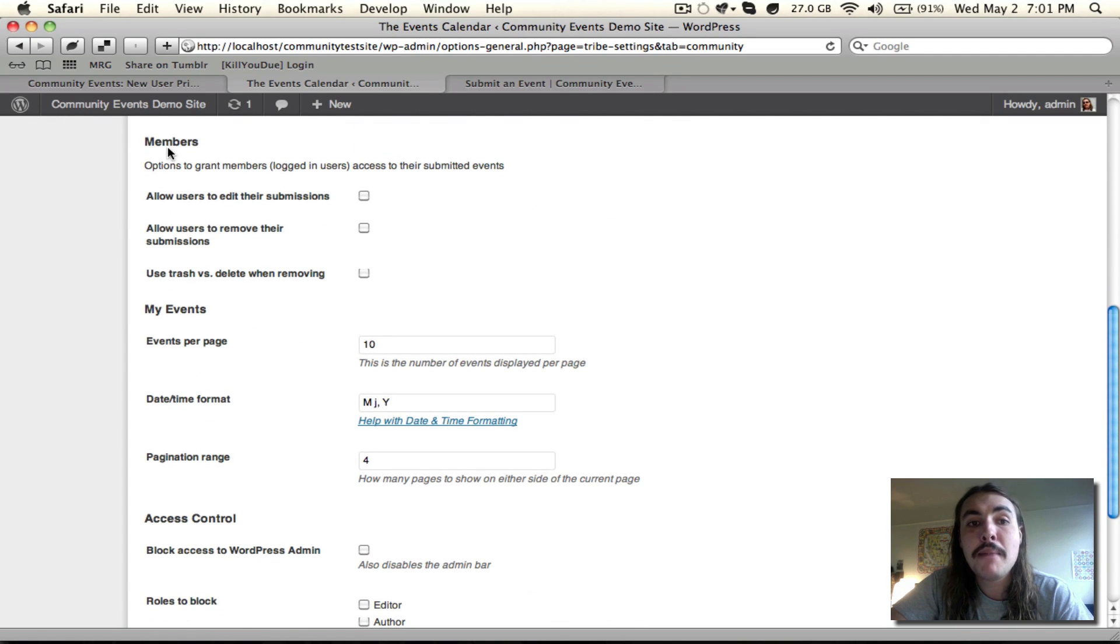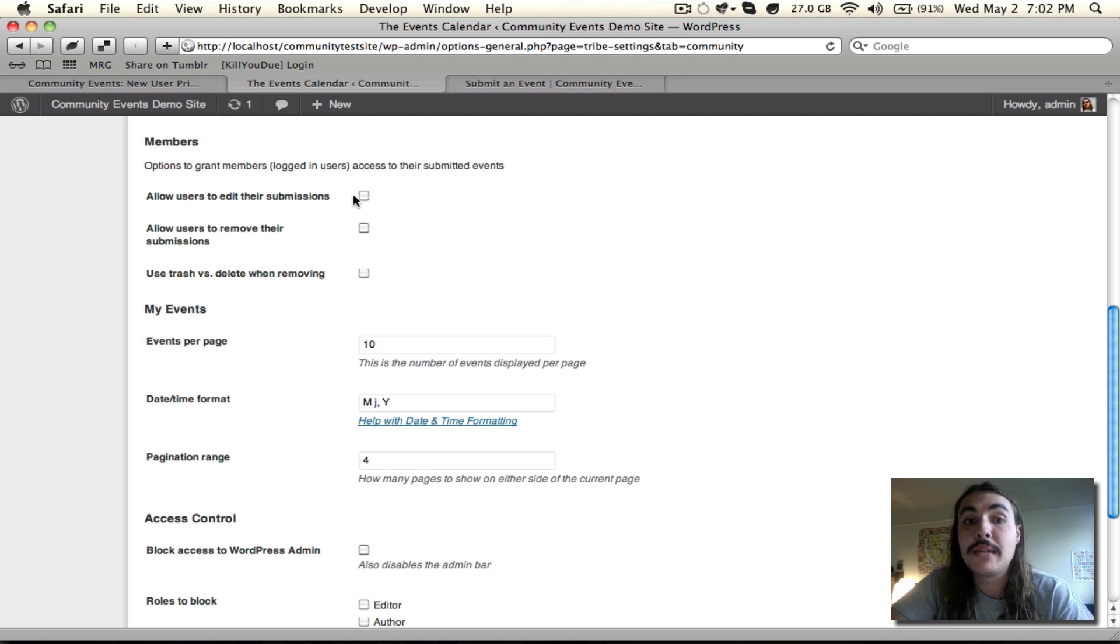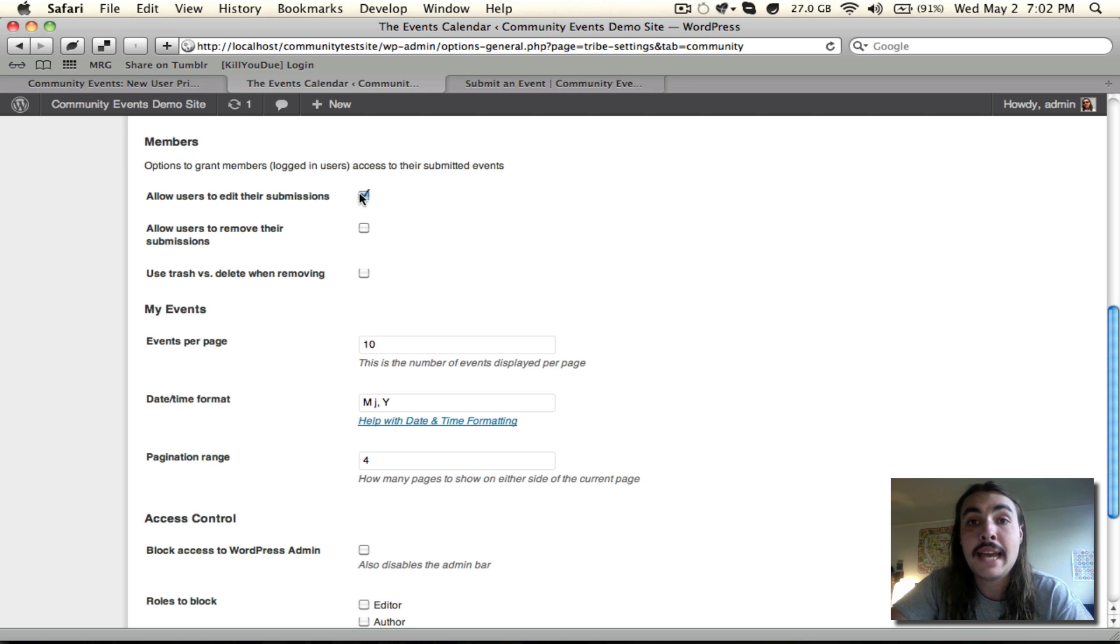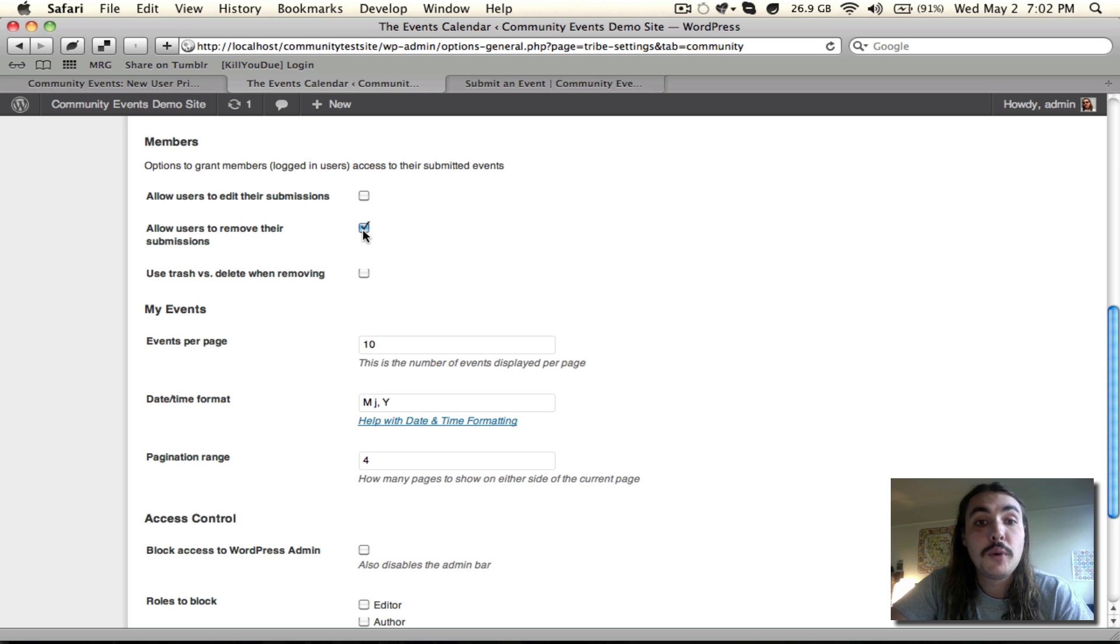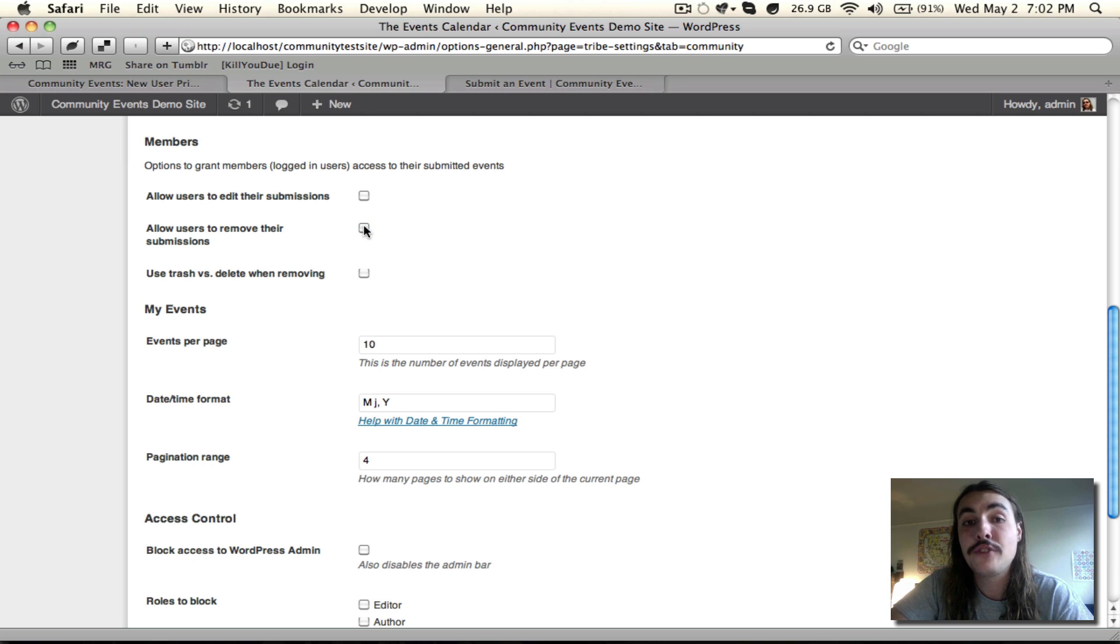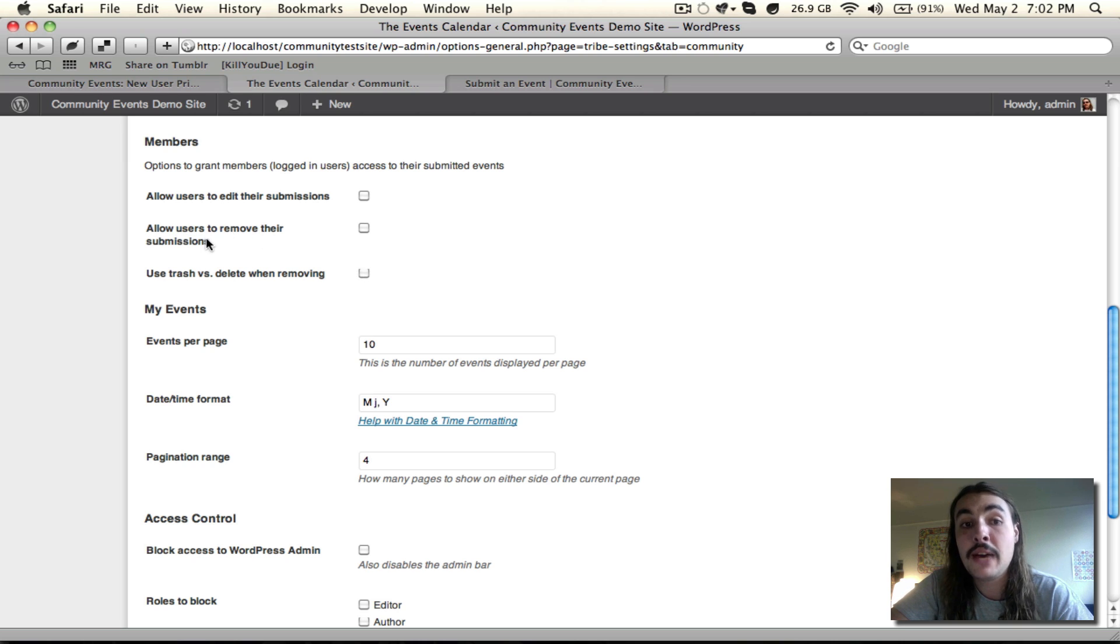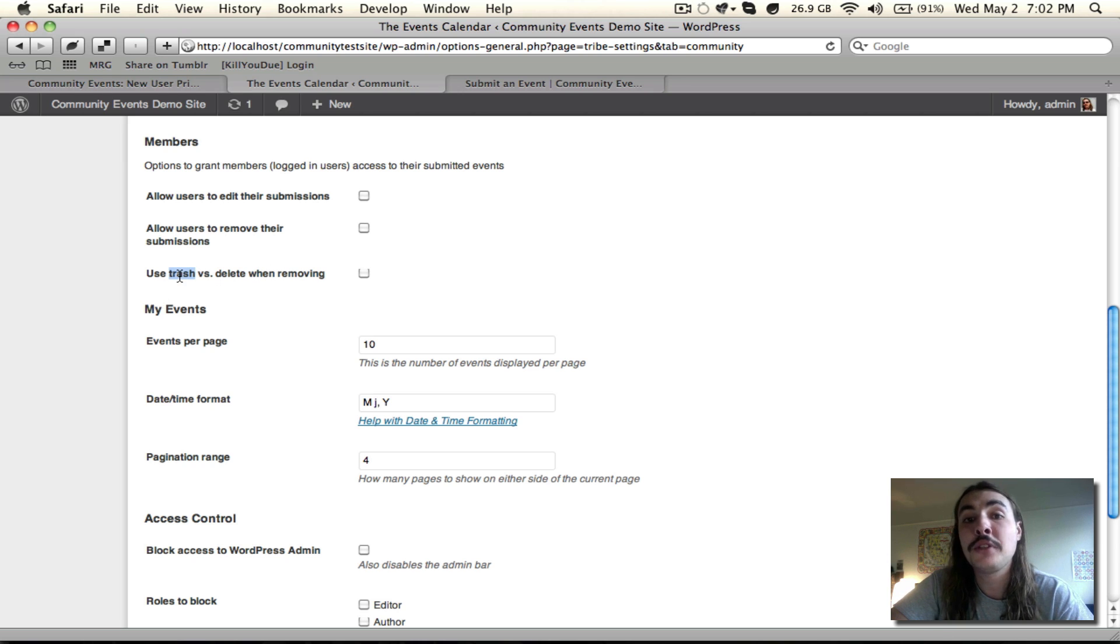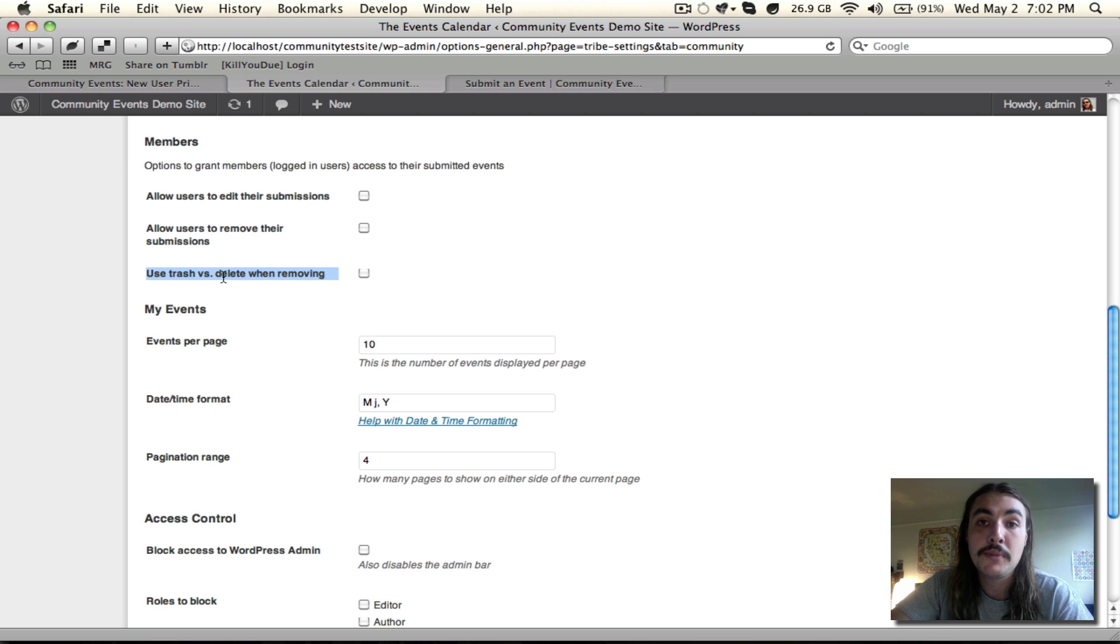Now down below, we have the Members option. This is where you are giving the community access to their own events. You can allow them to edit their submissions by checking this box. If you don't do that, they will have to live with what they've submitted and only you can make changes. If you allow them to edit their submissions, they have a position on the front end where they can do so. If you want them to remove it, check here. This means that they have the option to remove the events if they've submitted it and the event is canceled or whatever. And then the last option is use trash versus delete when removing. If you've enabled the second checkbox allowing them to remove their submissions, how do you want those removed submissions to be treated? Do you want them to just go into the events trash on the back end, which you have access to and can pull them out from if you see fit? Or do you want them to be deleted entirely, which completely wipes them from the system?